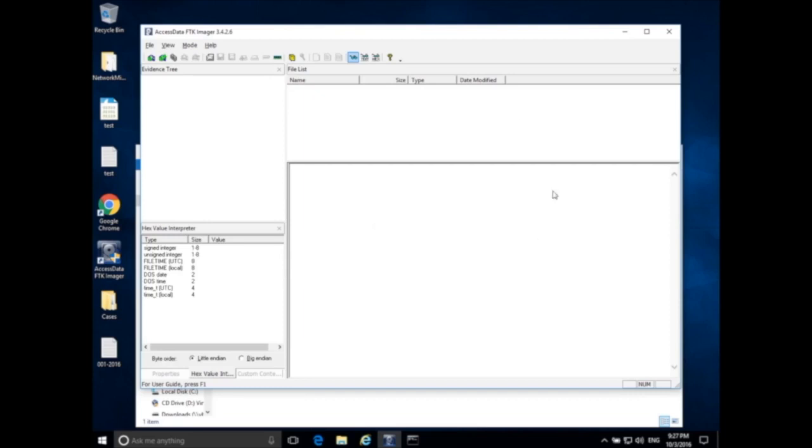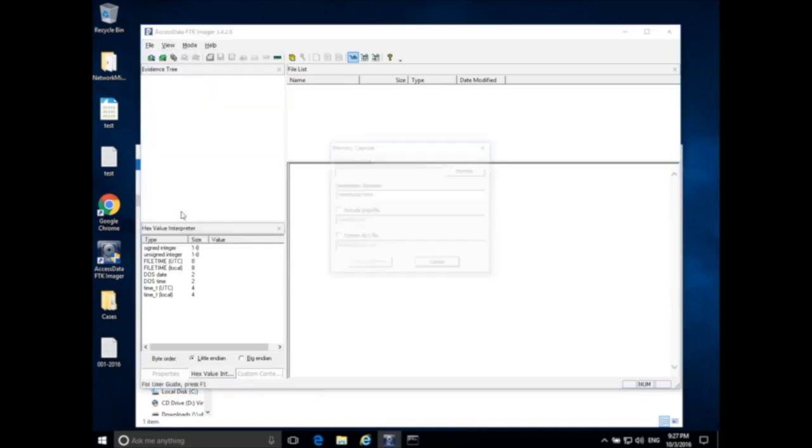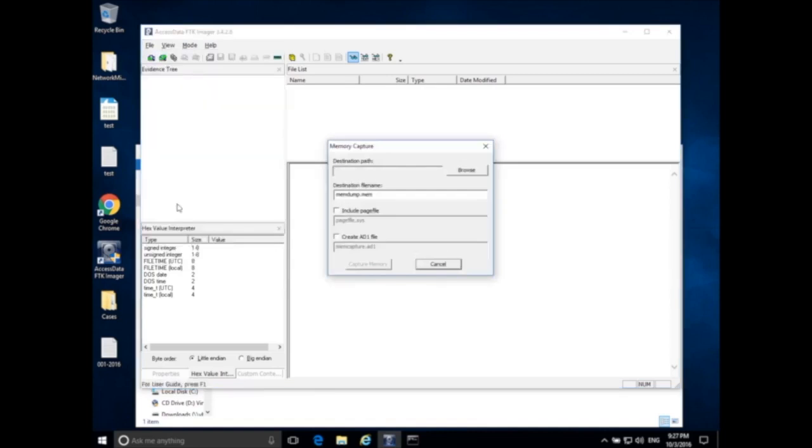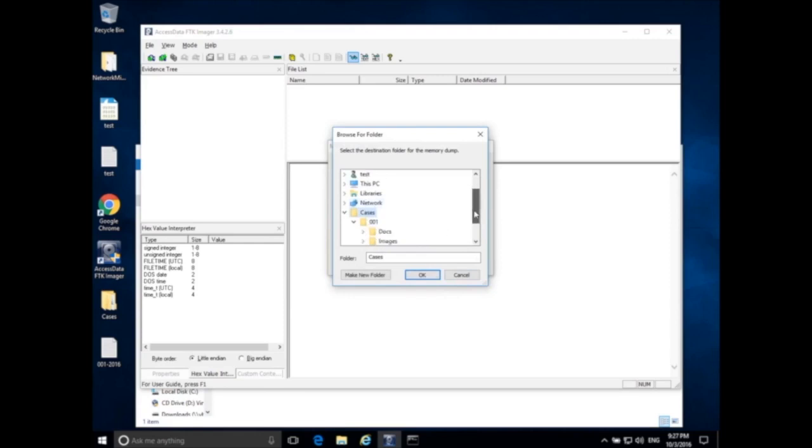Okay, so now when we open up FTK Imager inside the suspect system, go to file and capture memory. And then you're only presented with a few different options and we see first destination path. So I need to specify the destination path.